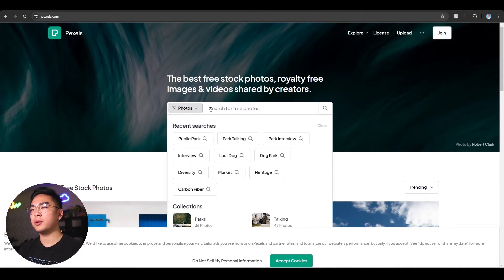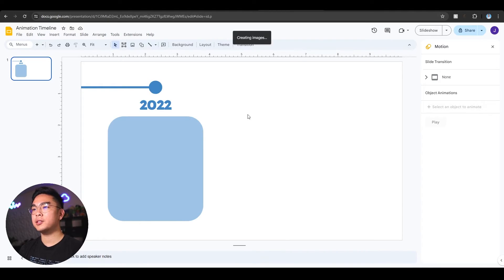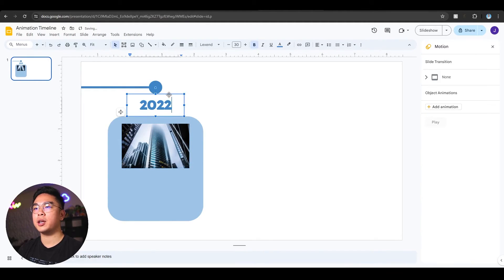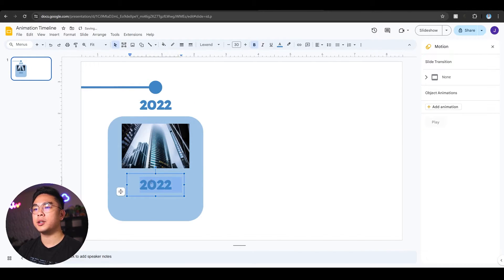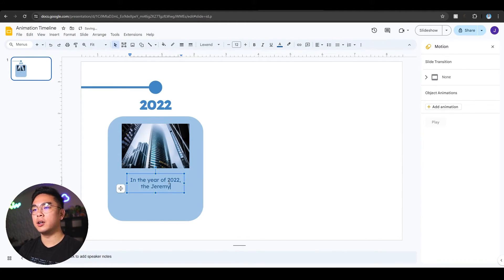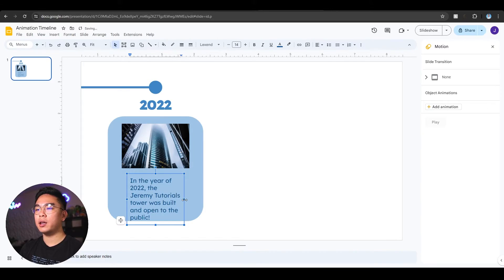I'm going to fill in the timeline with some random photos. So for example, something was built in 2022 — some tower was built. I'll type in 'tower' and get a photo from Pexels. You can add your own photos. Then I'll copy this text, put it inside the box, and type in with a darker font something arbitrary like 'In the year of 2022, the Jeremy Tutorials tower was built and open to the public.' You can also format the text however you want.